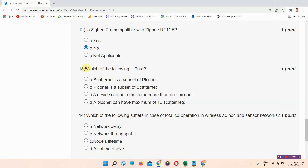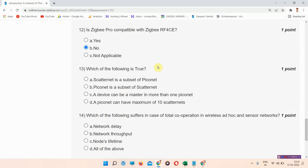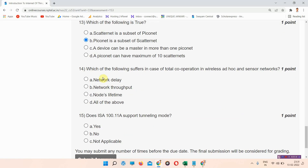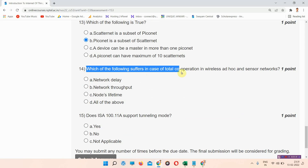Question number thirteen: which of the following is true? The correct answer of question number thirteen is option B: Piconet is a subset of scatternet.